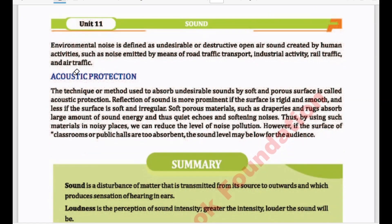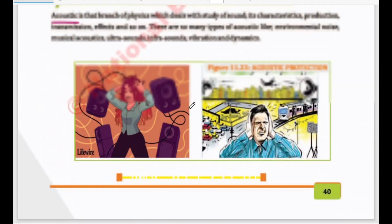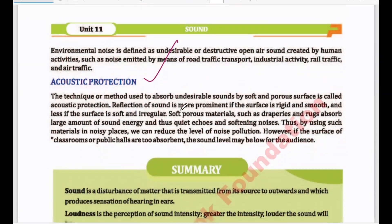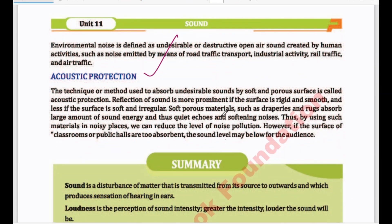So what basically is acoustic protection? You can also ask MCQs about acoustics. The technique and method used to absorb undesirable sounds by a soft and porous surface is called acoustic protection.